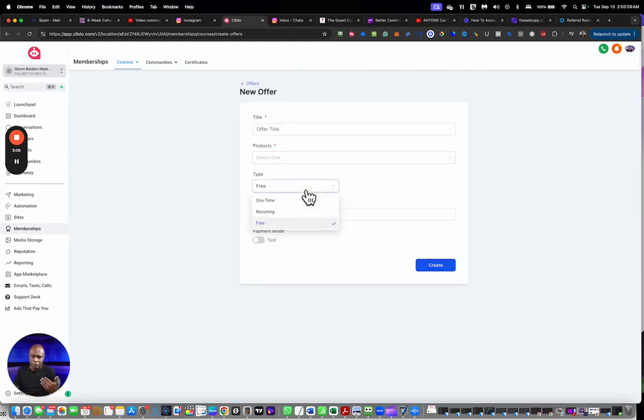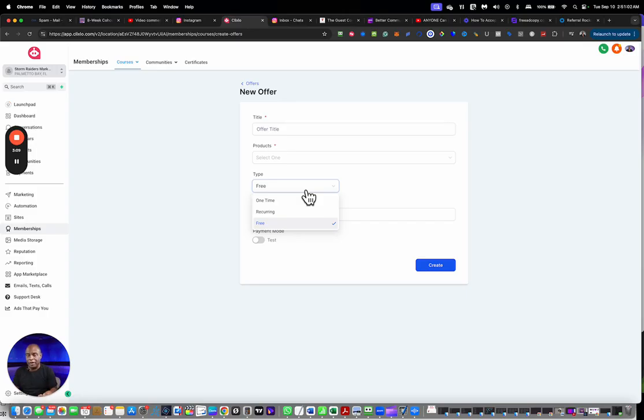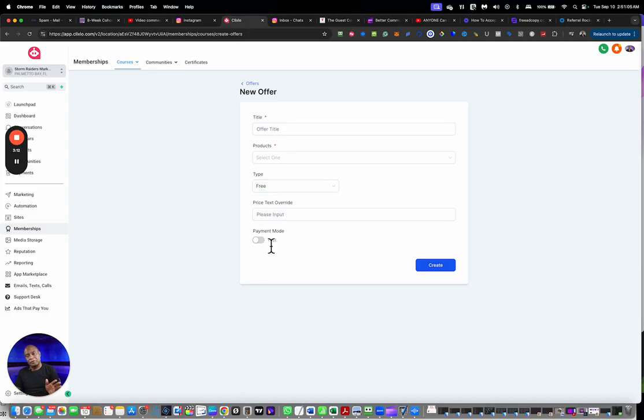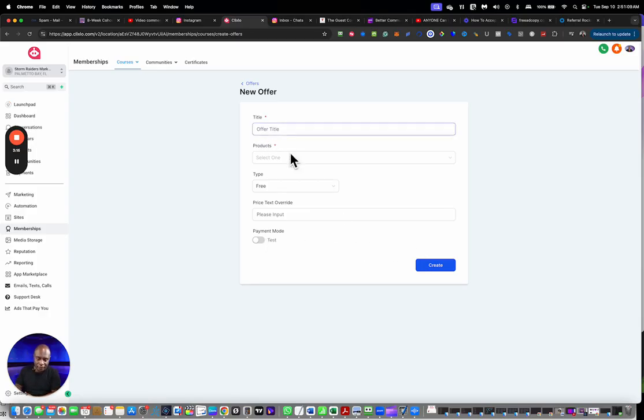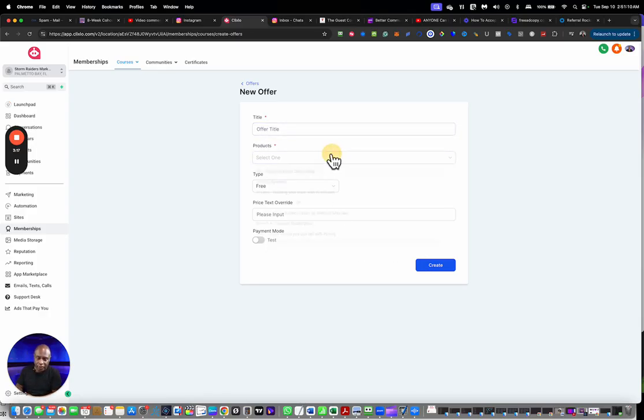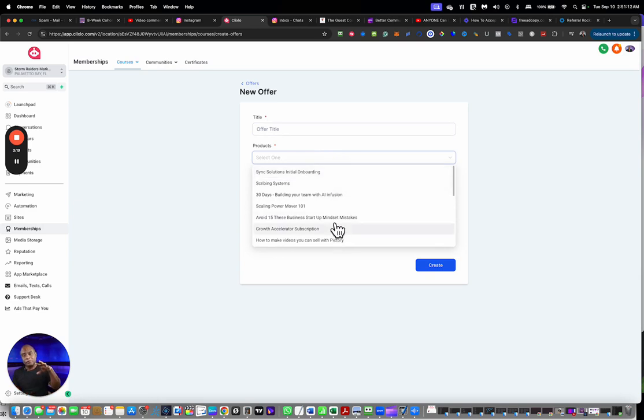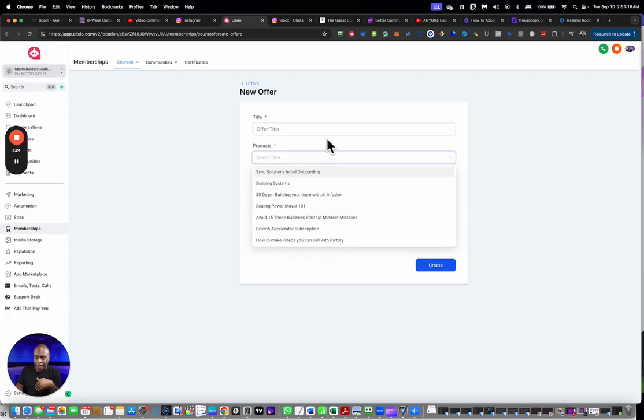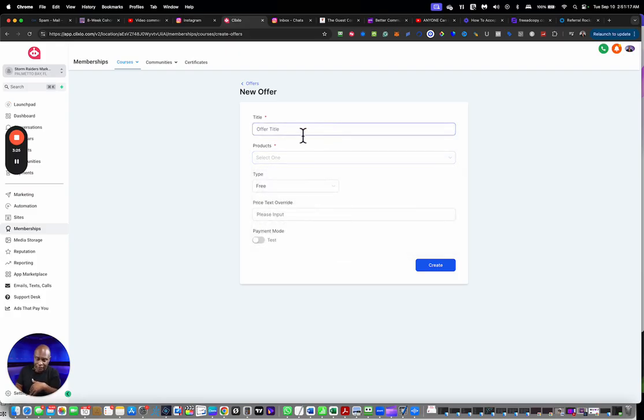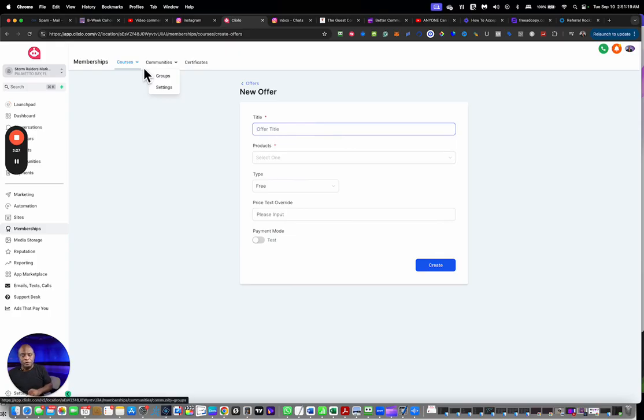In the offer, this is where you're adding the price, whether you're going to do recurring, one-time pay, or even free. You can enter a test mode to run a test transaction through it just to make sure that it's ready to go. You select the drop downs of the products that you previously created and then you give it a title.